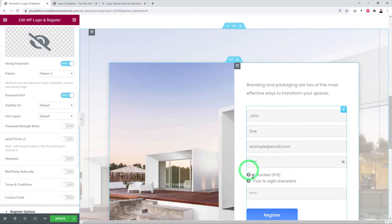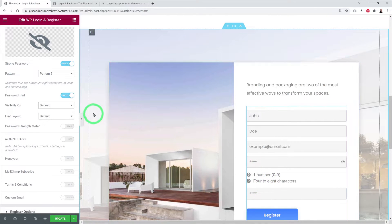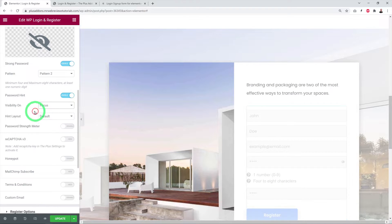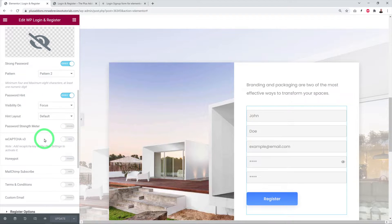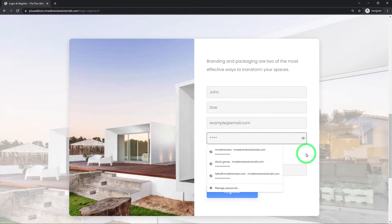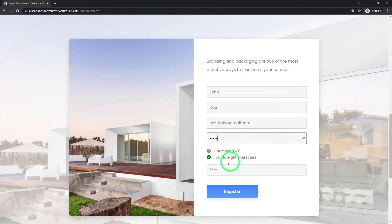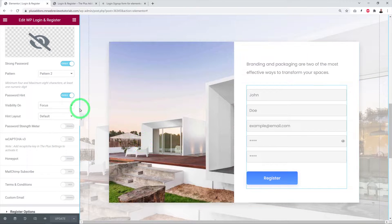You can add a password hint — for example, 'one number and four to eight characters' — to remind visitors of the requirements. You can also set the hint visibility to default (always visible), on click, or on focus. Testing in an incognito page, typing a password will turn green after meeting the character requirement, and turns fully validated once a digit is added.